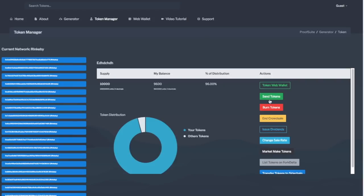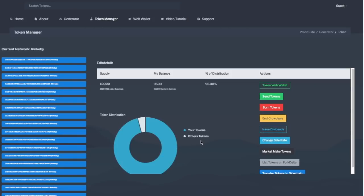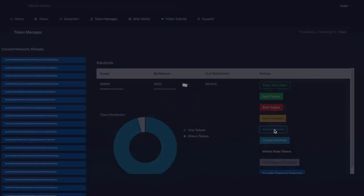Now of course you can send tokens, burn tokens, and crowd sell as we've covered in previous videos, but once you've actually sent tokens to at least one person, you'll be able to then issue dividends. You'll know that you'll be able to send dividends because your tokens won't be 100% of the token distribution. Simply click on issue dividends.